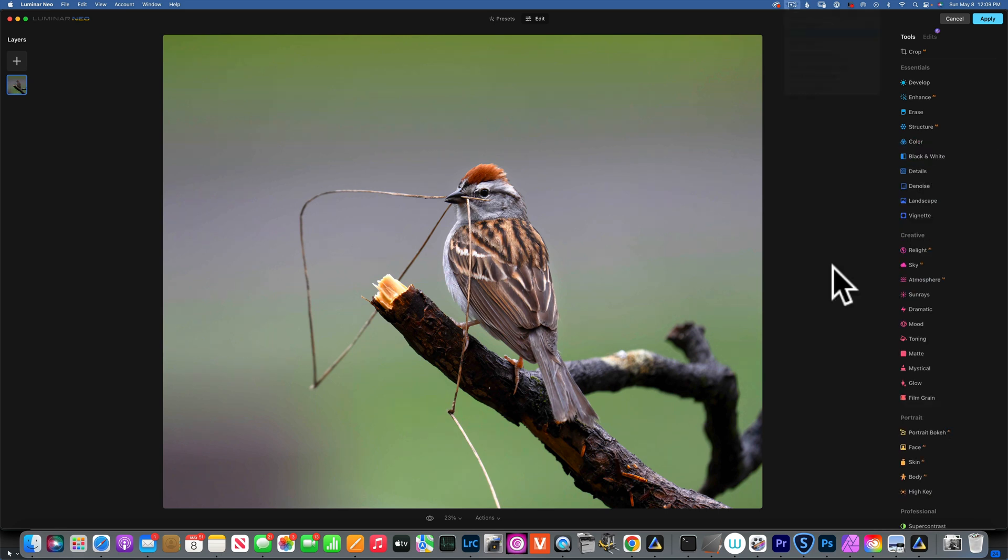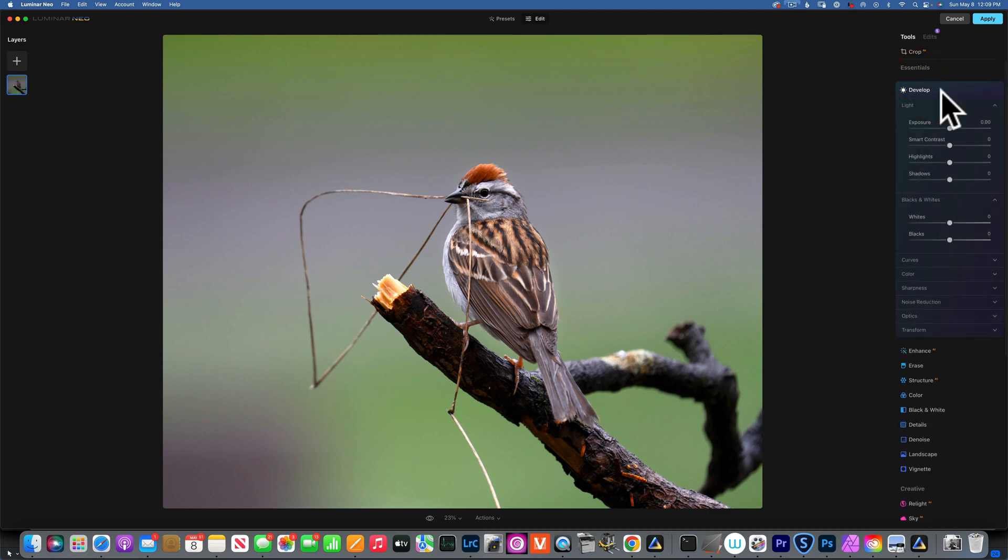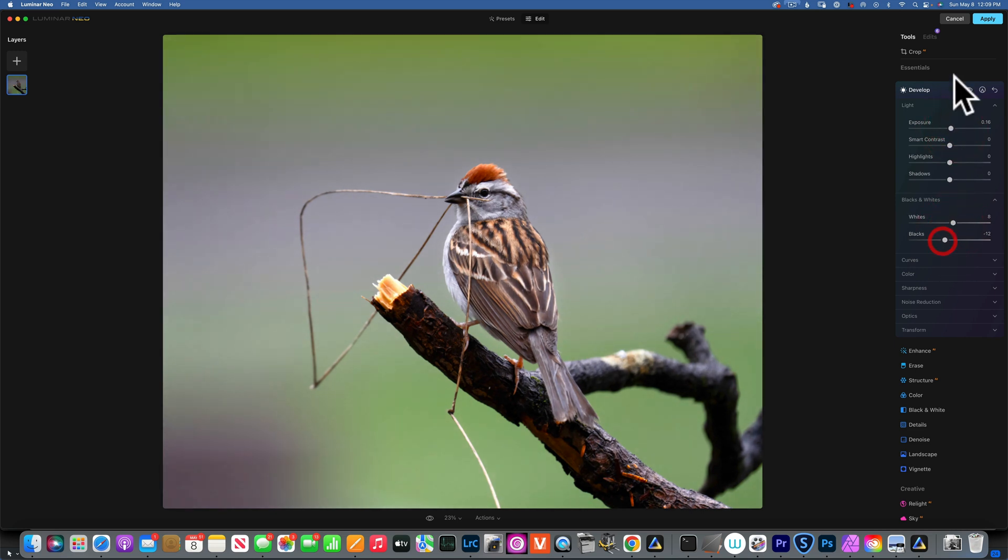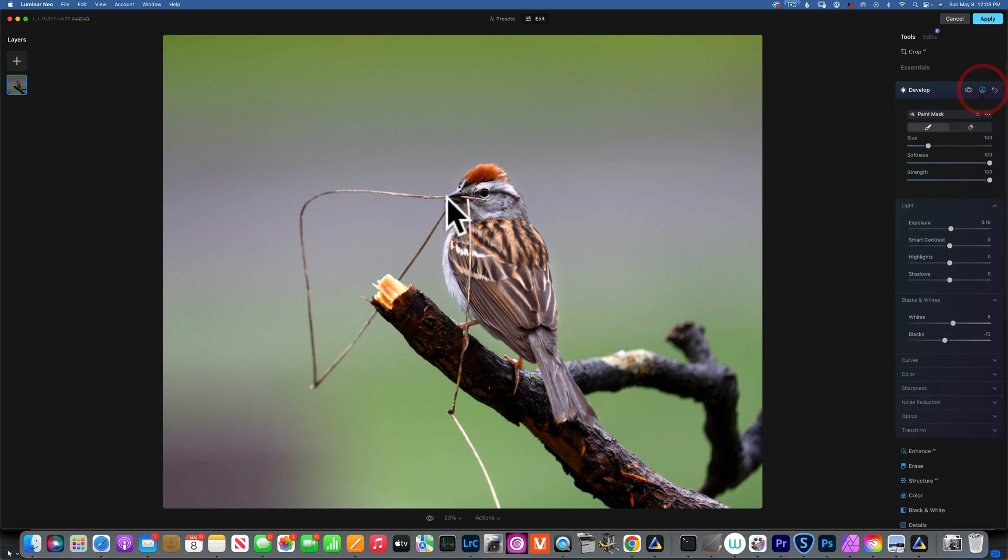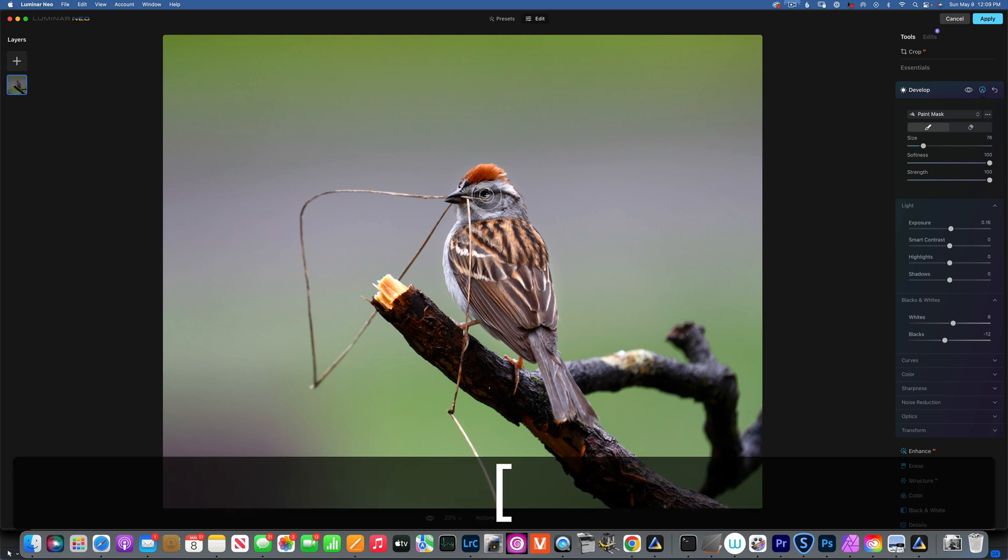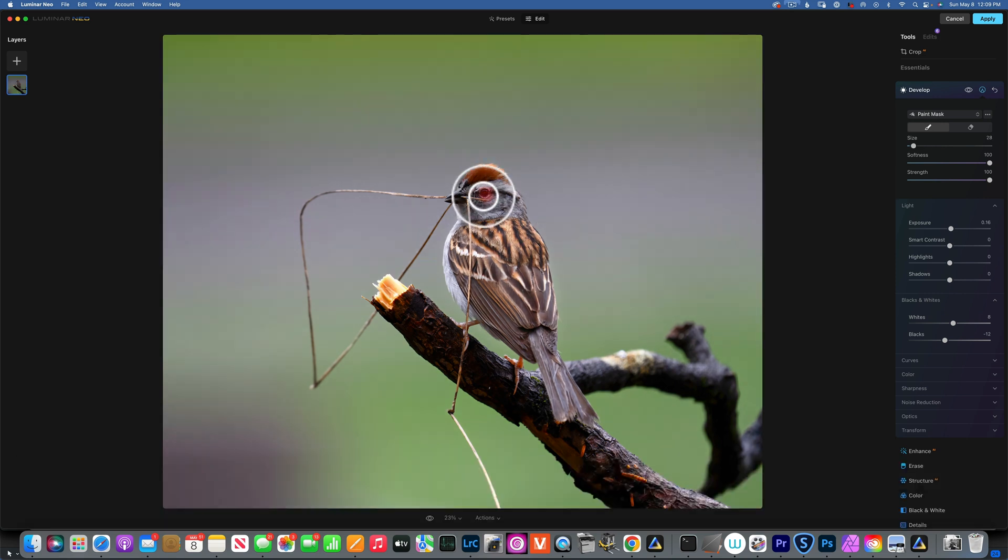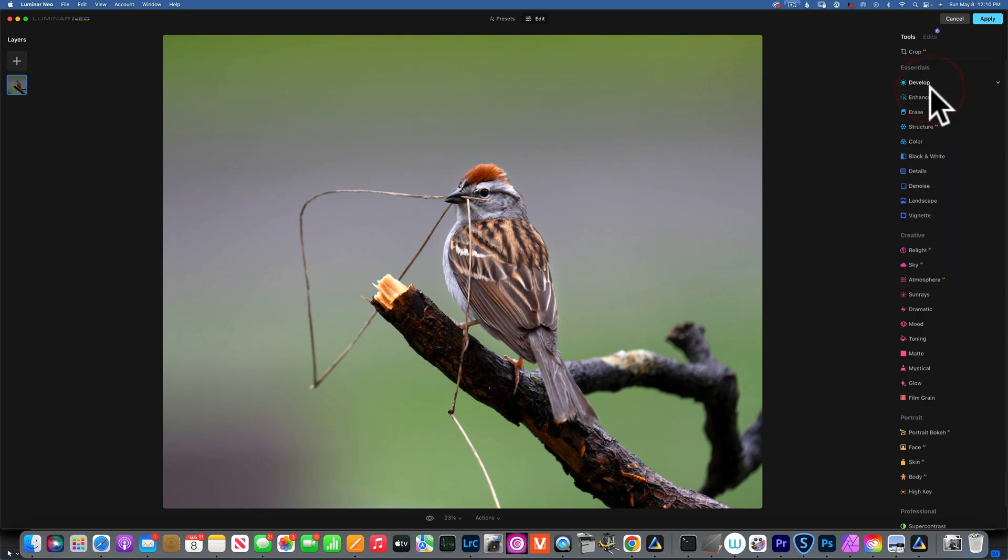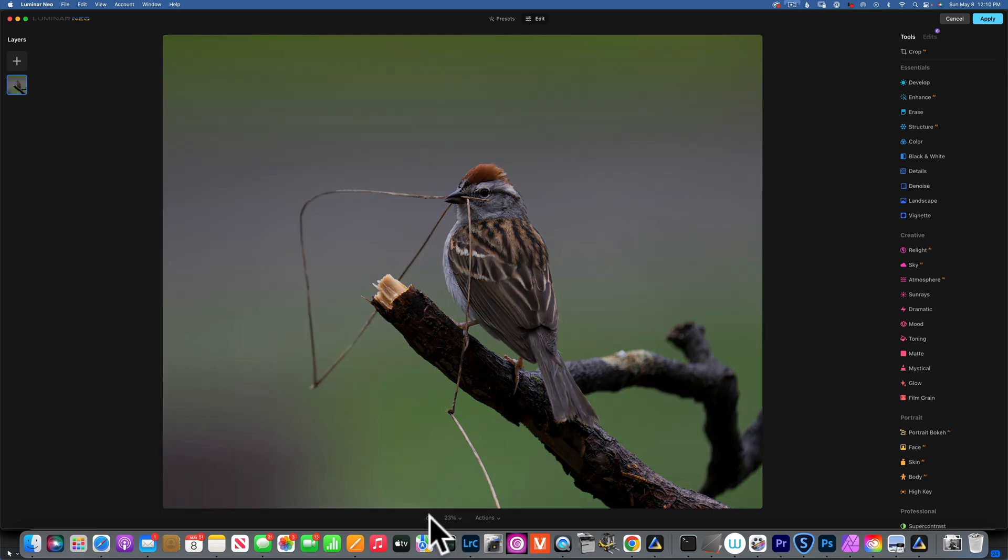Now when it comes to wildlife photos, the eye of the subject is the most important, so I usually like to go and bring it up a little bit. I will increase the exposure, I will increase the whites and take down the blacks a little bit, and that will usually brighten it up and bring up some contrast. And I will paint this just on the eye, something like this. And now this is the before and after. Before and after. Just brings a little bit of life into the eye.